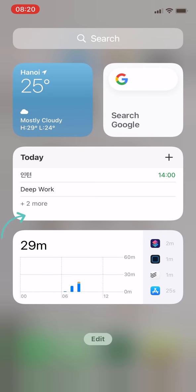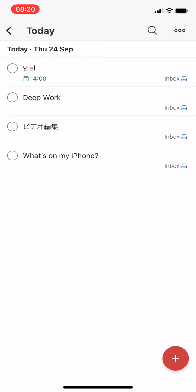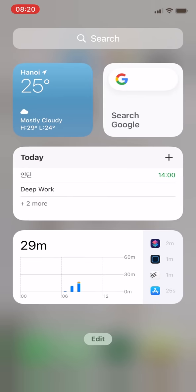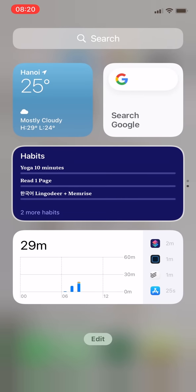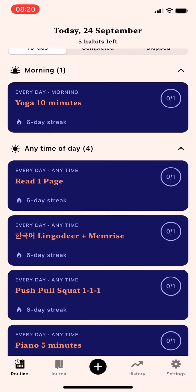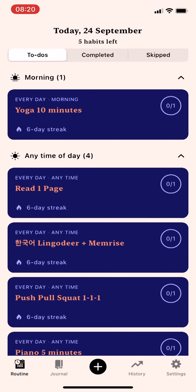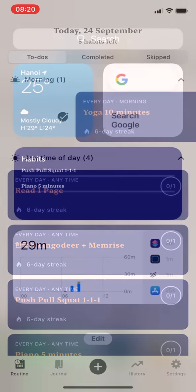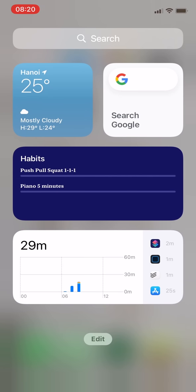But also, there's one more widget under this which tracks my daily habit. It is called Tangerine, and I will introduce this app later on. Finally, the bottom one is the screen time tracking widget.